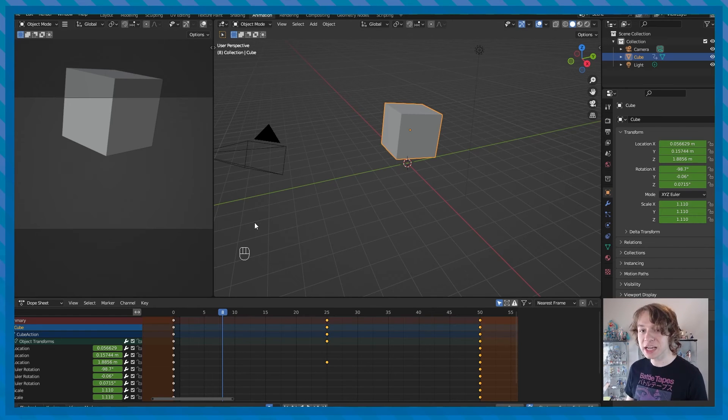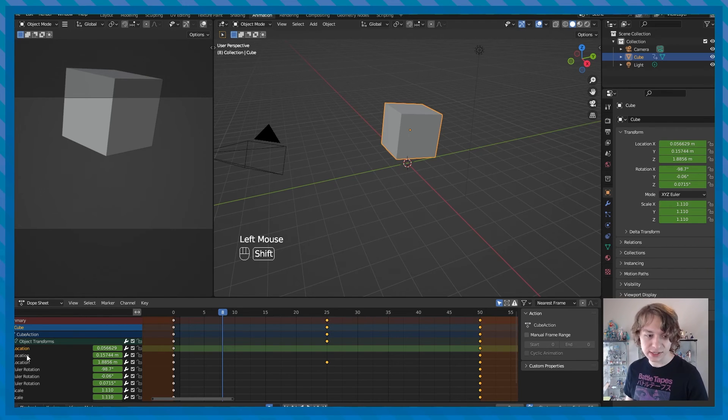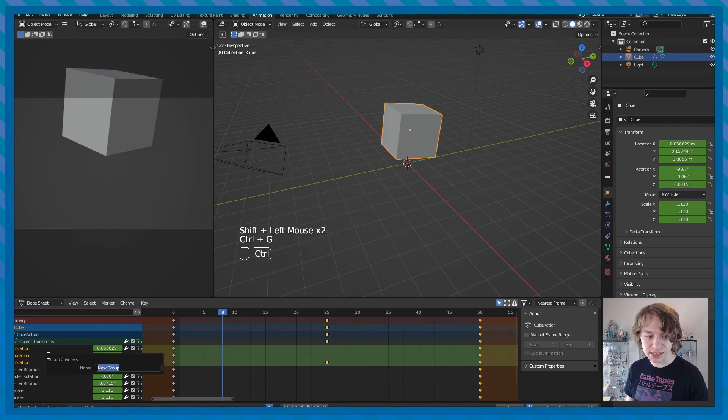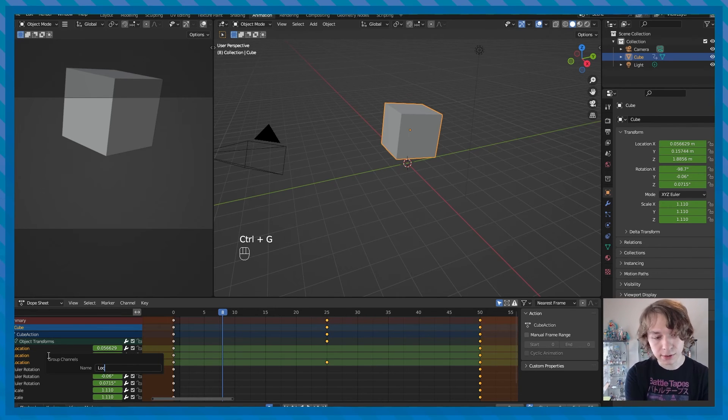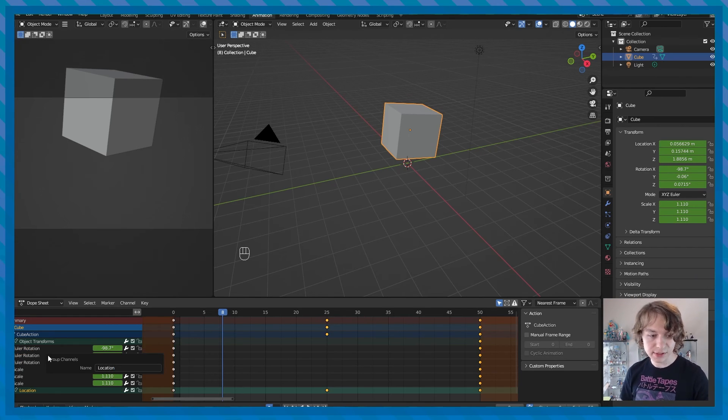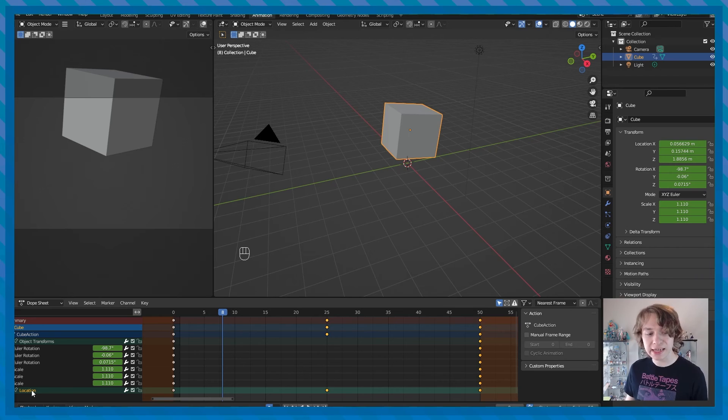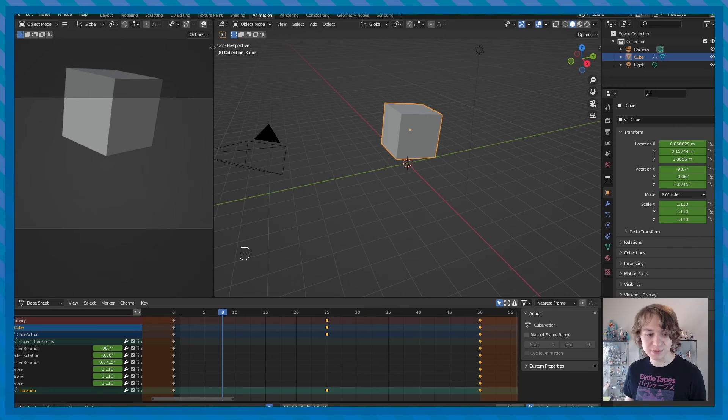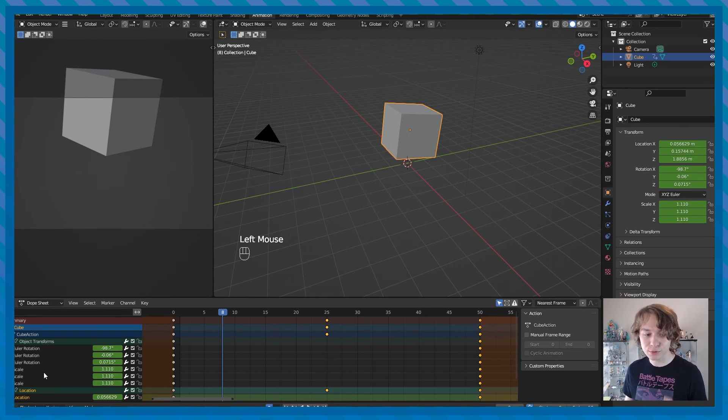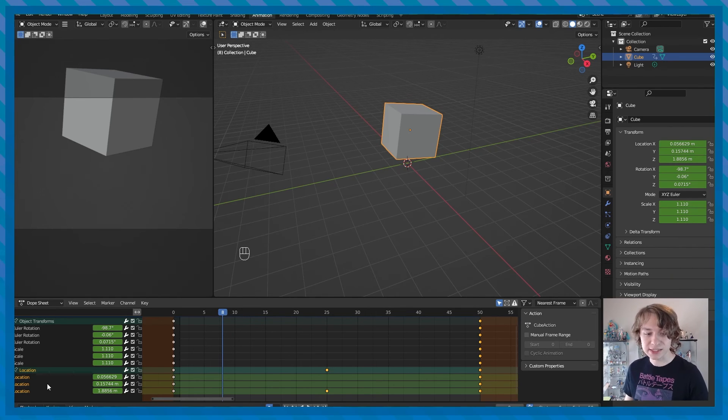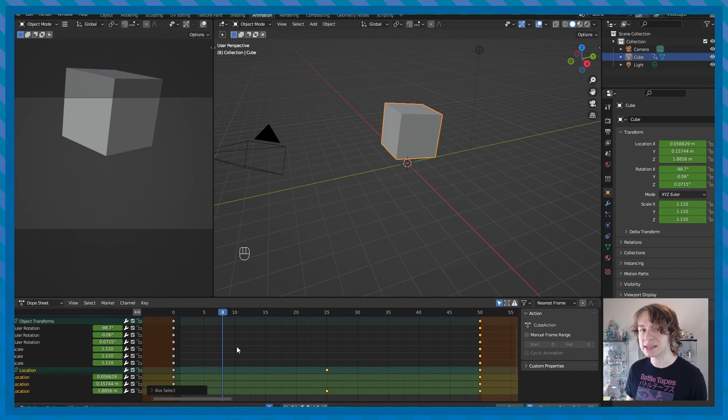You can also make channel groups in the dope sheet. So if I click on X location, for example, on my cube here, and I shift click Y location and Z location, then press Ctrl+G. And then I can name this group, for example, location, because it's just the location keyframes on my object and press enter, you'll now see that right here, we have a location group on our cube. So we can expand this just like we expanded our object transforms right here, we can expand this by pressing this little arrow icon, then scroll down, we'll see all of our location channels right here, which can be nice because you can press B, then box select all of those. And it can just be a nice way to quickly organize and select things in the dope sheet.